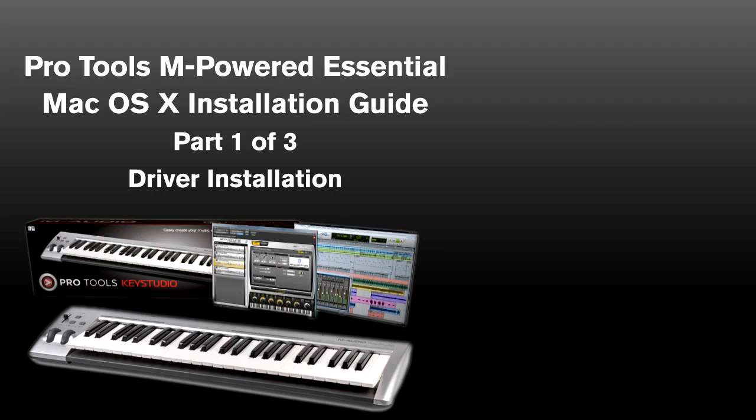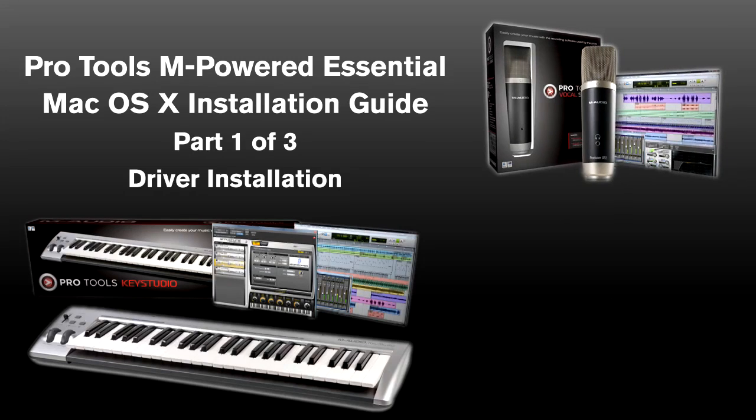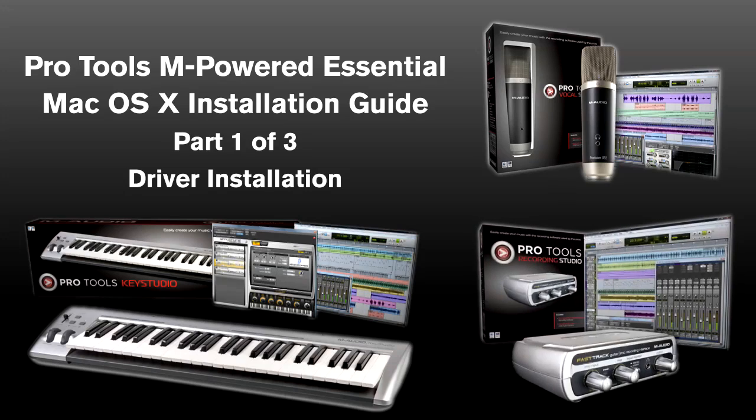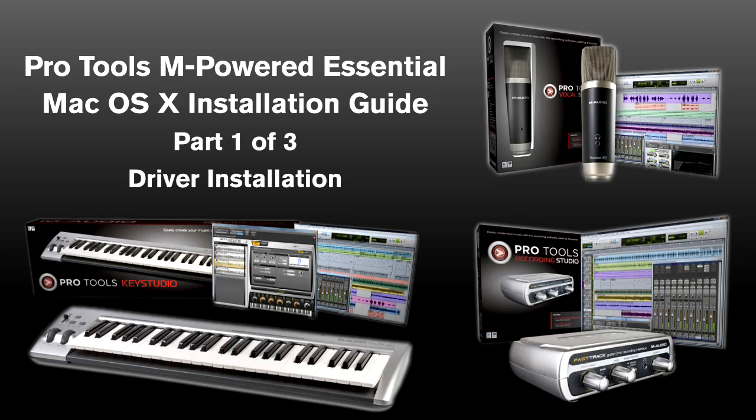Pro Tools Vocal Studio with Producer USB microphone, which is a combination microphone and USB audio interface, and the Pro Tools Recording Studio with Fast Track USB audio interface.